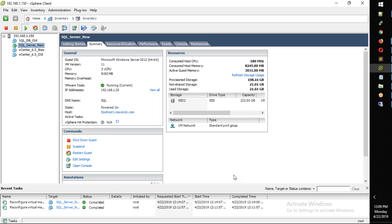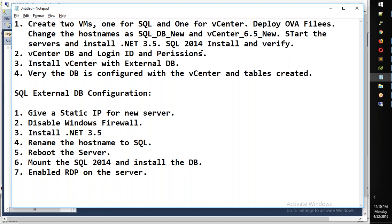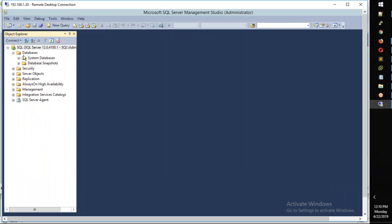For example, if you have a test lab in your environment, you can install vCenter along with SQL Server. After that, you will have a login ID and permissions set. If you have a follow-up, you can use it for testing.